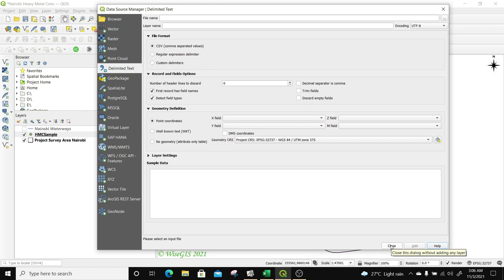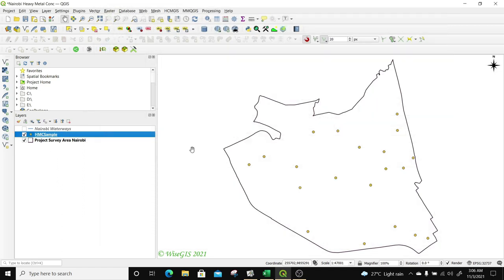I'm going to click on Close because the layer has been added. And you can see now — these are the points, the CSV data that we collected in the field in the region of interest.